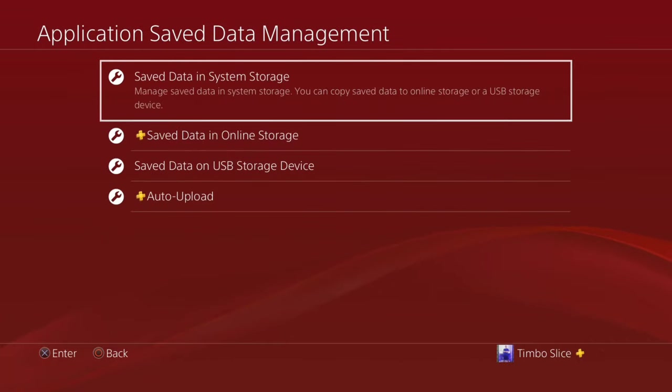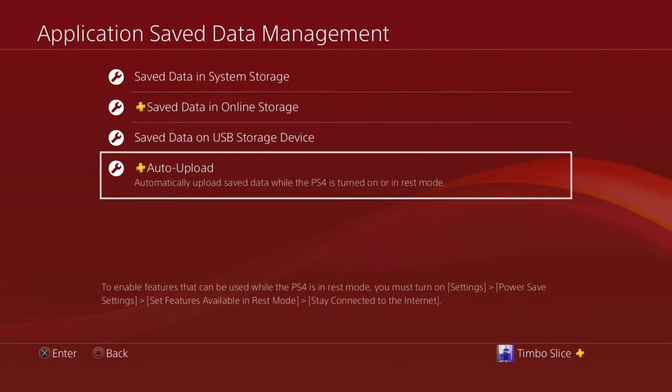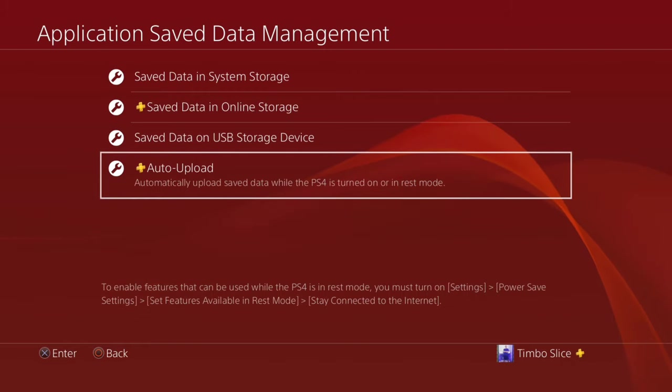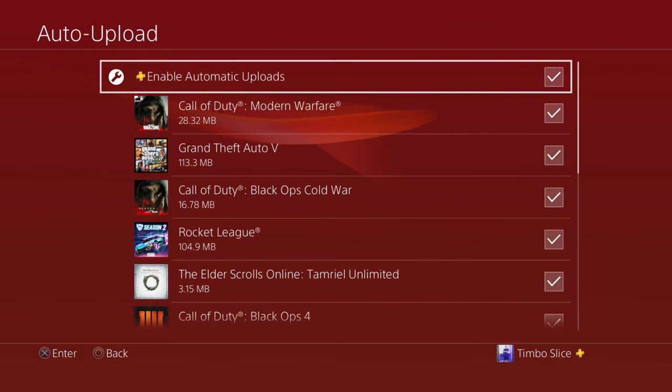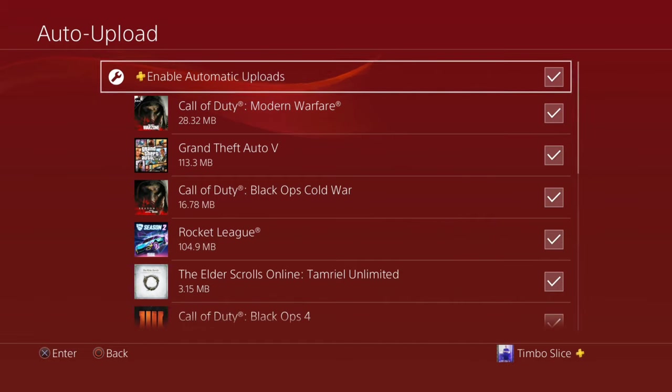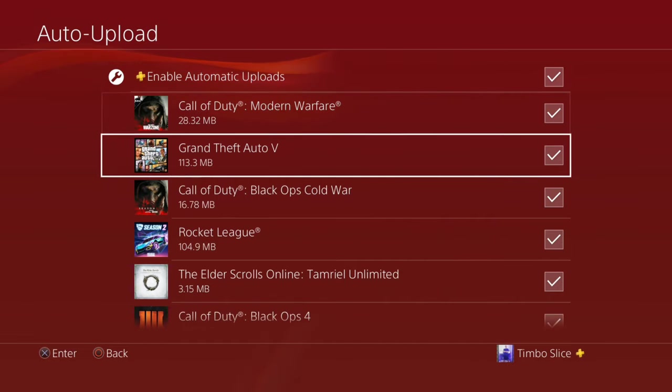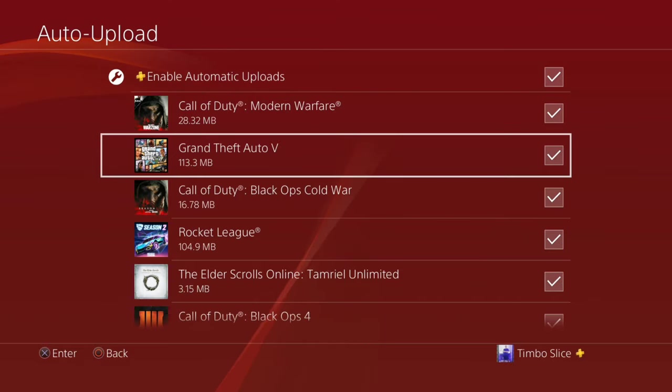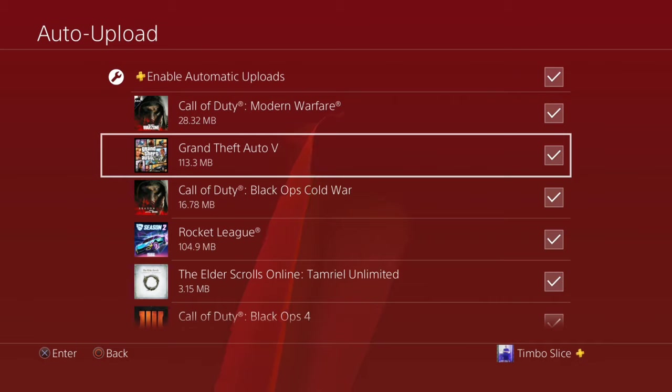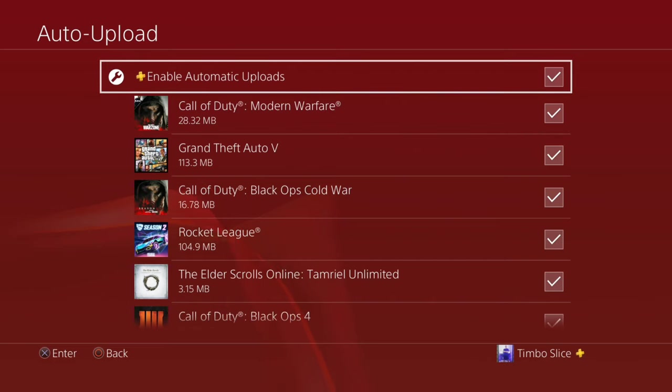Now the first thing we want to make sure is we have auto upload on. Auto upload is a feature only for PlayStation Plus members and this is really cool. It will automatically back up your game progress on your PlayStation 4. So let's say we want to go to a friend's house and play Grand Theft Auto story mode at their house. We can sign in with our account and then download our profile onto their PlayStation 4 and all our saved data will now be on their PlayStation 4. So make sure you have enabled automatic uploads checkmark.